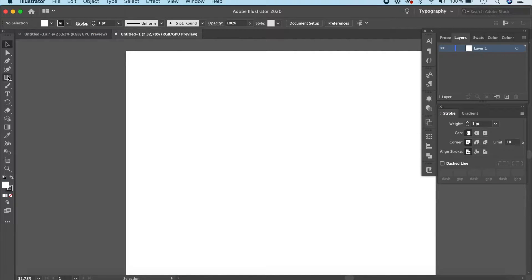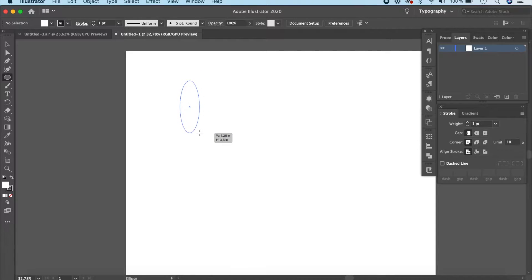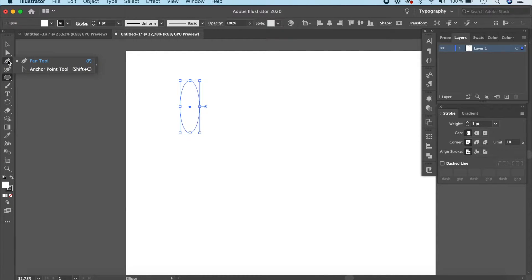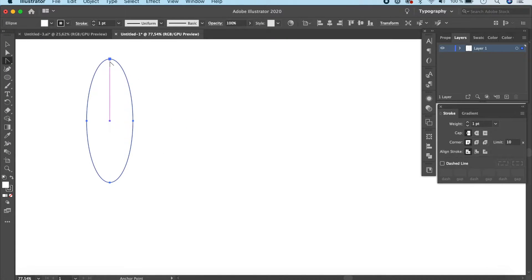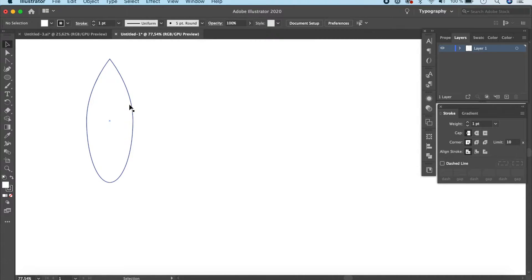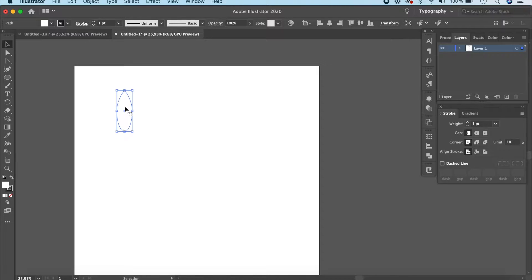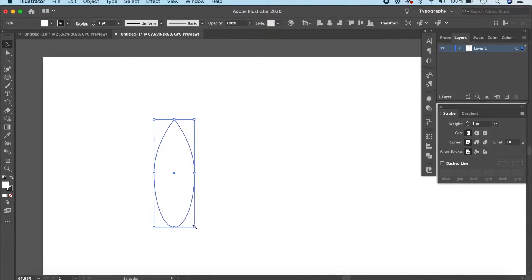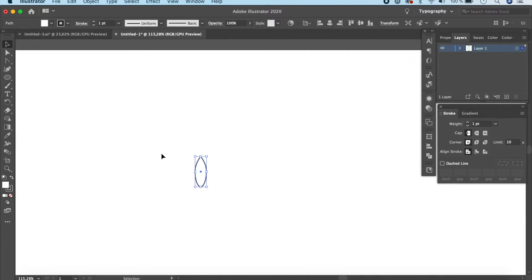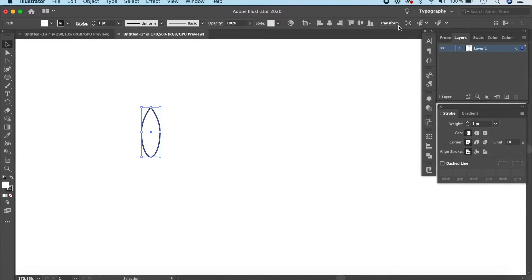Now let's create the bud. Go to your Rectangle tool, right-click and select the Ellipse tool, or press L on your keyboard. Click and drag to make an ellipse. Then go to the Pen tool, select the Anchor Point tool, and click on the top point to create a very sharp edge. Go back to your Selection tool — you have your first petal ready, but we need to reduce its size. Hold Shift and scale it down.